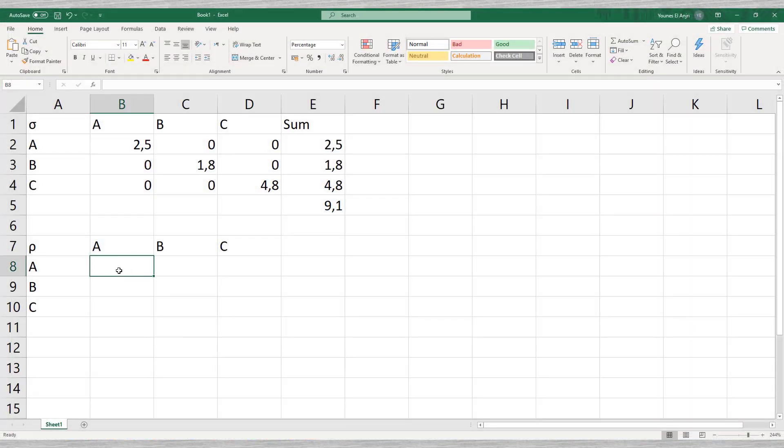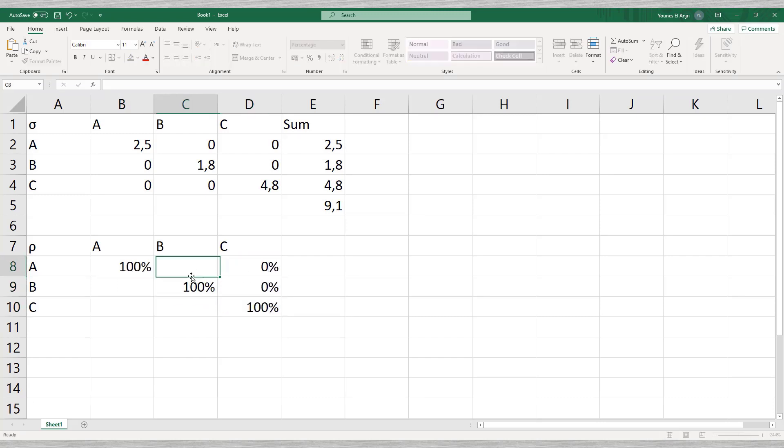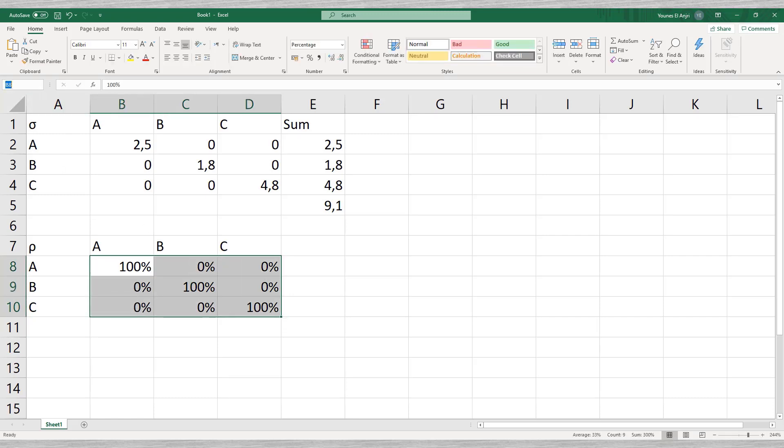Next, we have the correlation matrix. Along the diagonal axis we fill in 100% since every loan is fully correlated to itself. For the time being we fill out zeros for the remaining cells. We name this matrix rho.